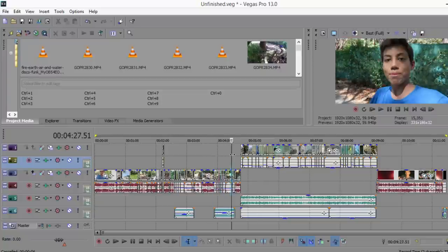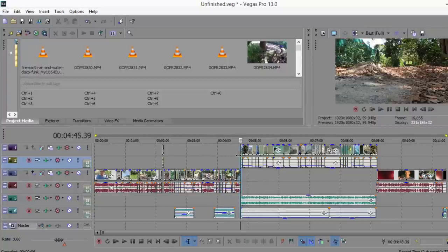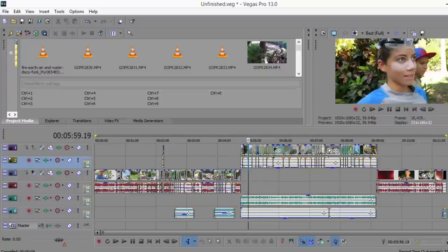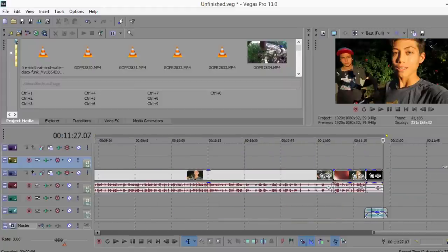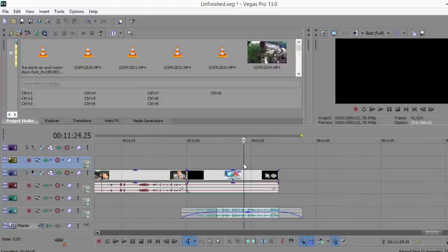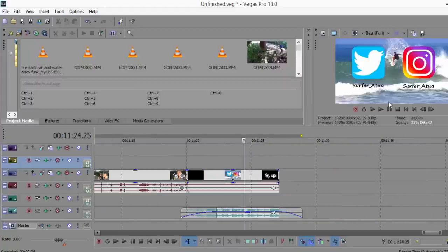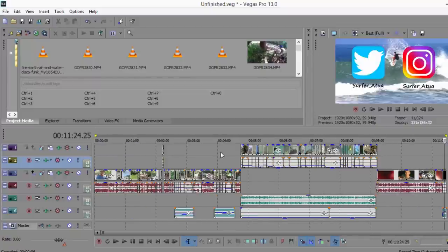Now real quick, just before we render, here's a few quick little tips. I added a little outro to the very ending of the video, a little Photoshop picture I made in Photoshop, not too difficult to make.